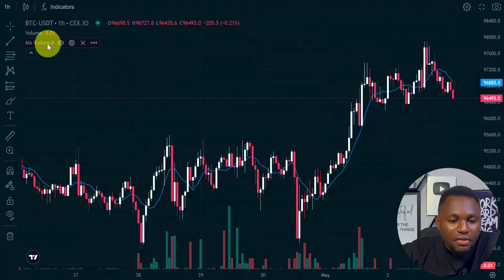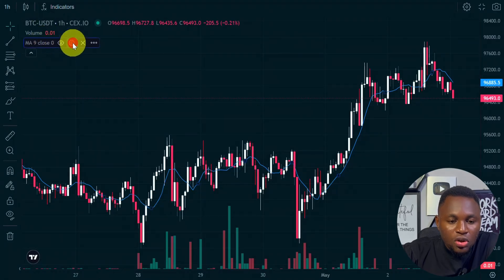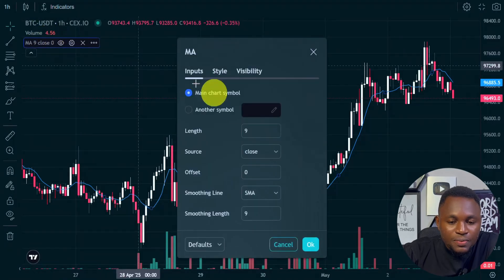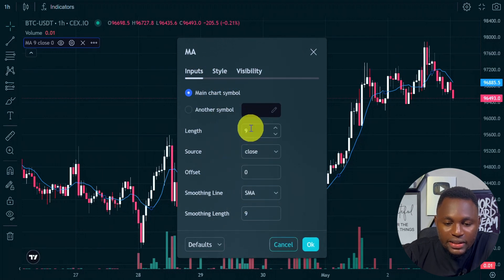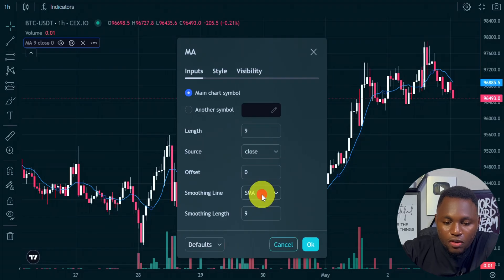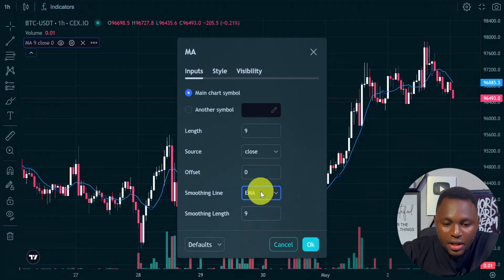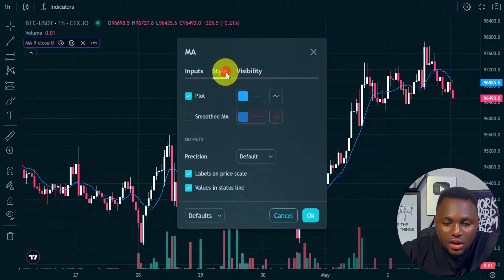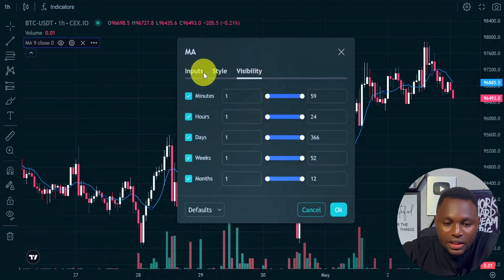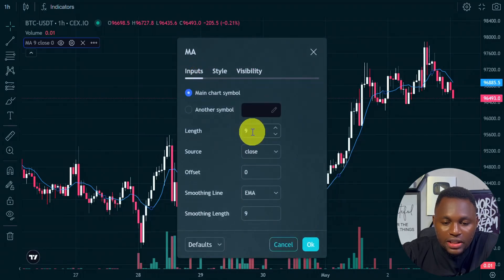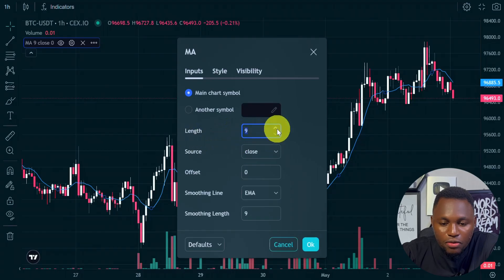Now to set up your indicator, you have right here — you can see 'set up'. You go on to settings, and this is where you can set up your indicator. You can set up the length, and you can also set up the smoothing line. We have three options — we can go for EMA. You can also see style and visibility just right here. So you can decide to fix in the length.